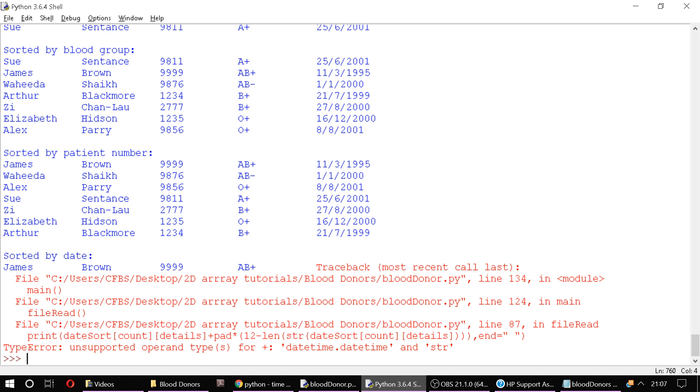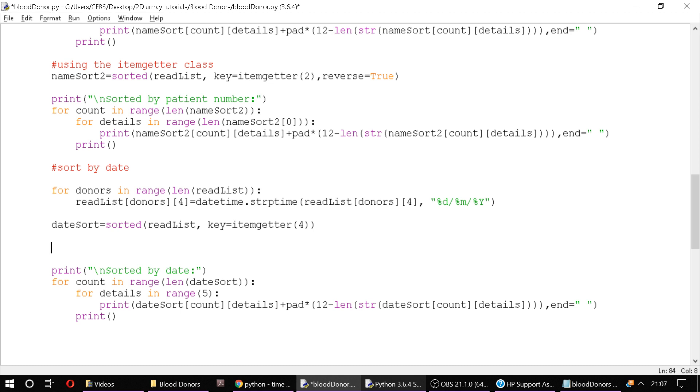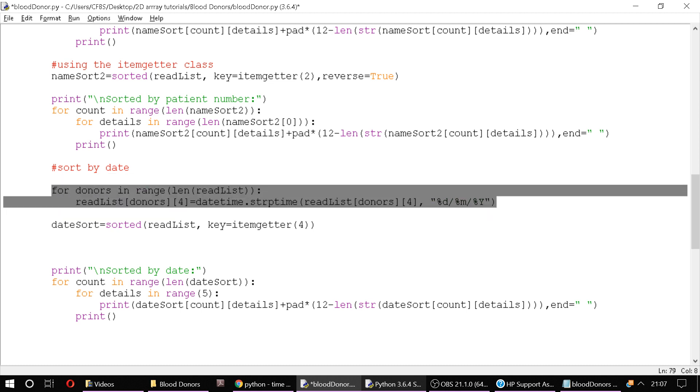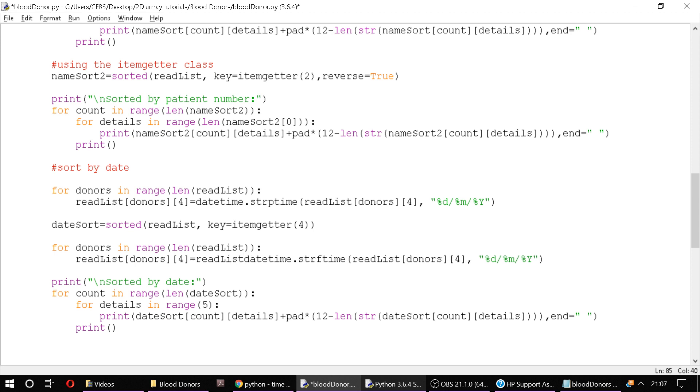So we need to, once we've sorted, we need to actually convert it back into a string. And yeah, so here we're going to convert it back into a string. So we just essentially repeat the loop but reverse the process. So we're just saying for donors in range len of read list, read list donors 4. And we're going to convert back this time, we're going to do string format time. And we're going to use, the syntax is horrible for this, we'll use the dot string format time method.